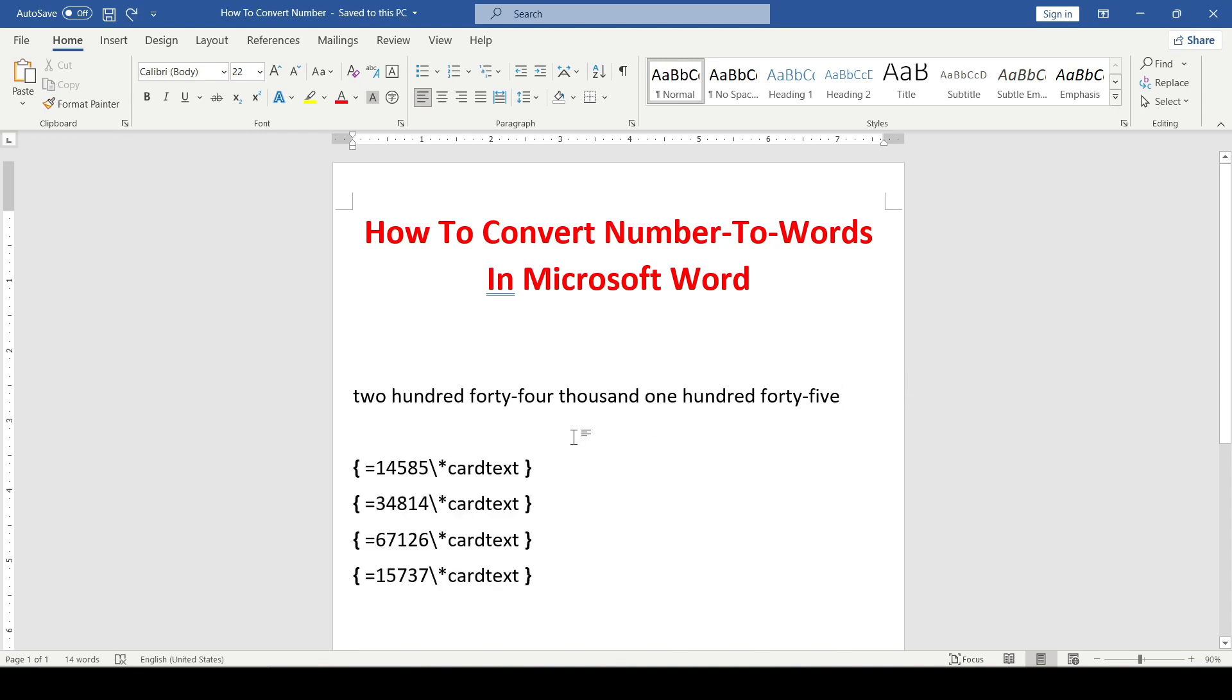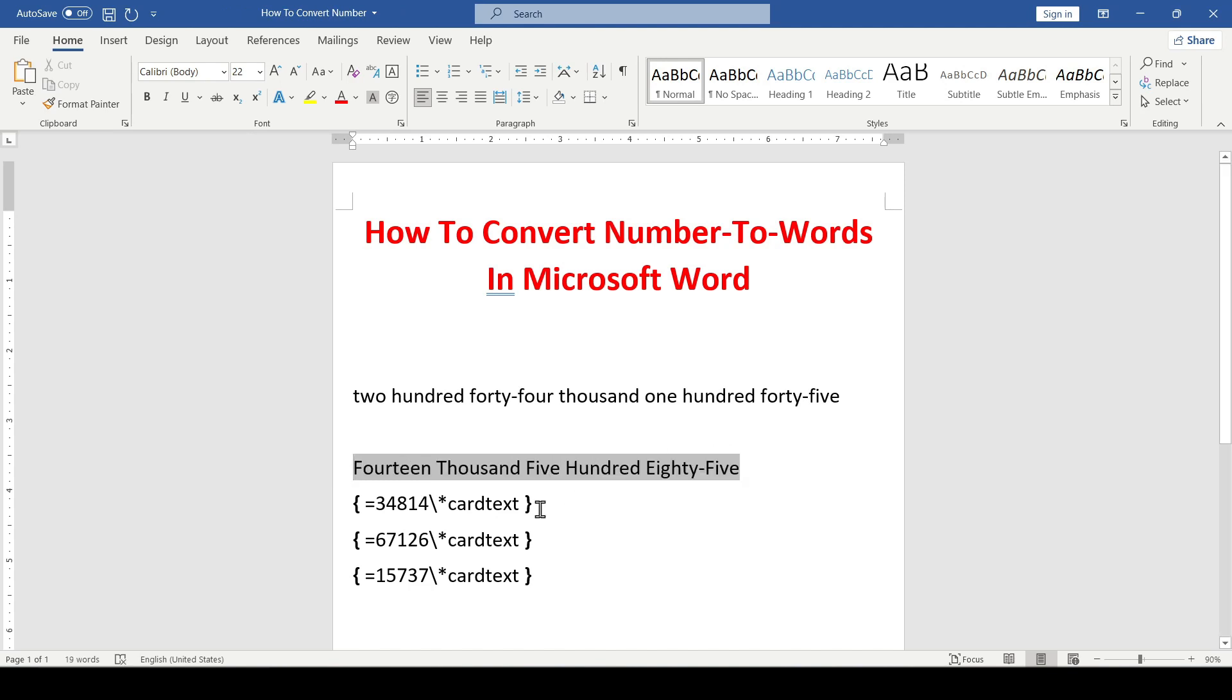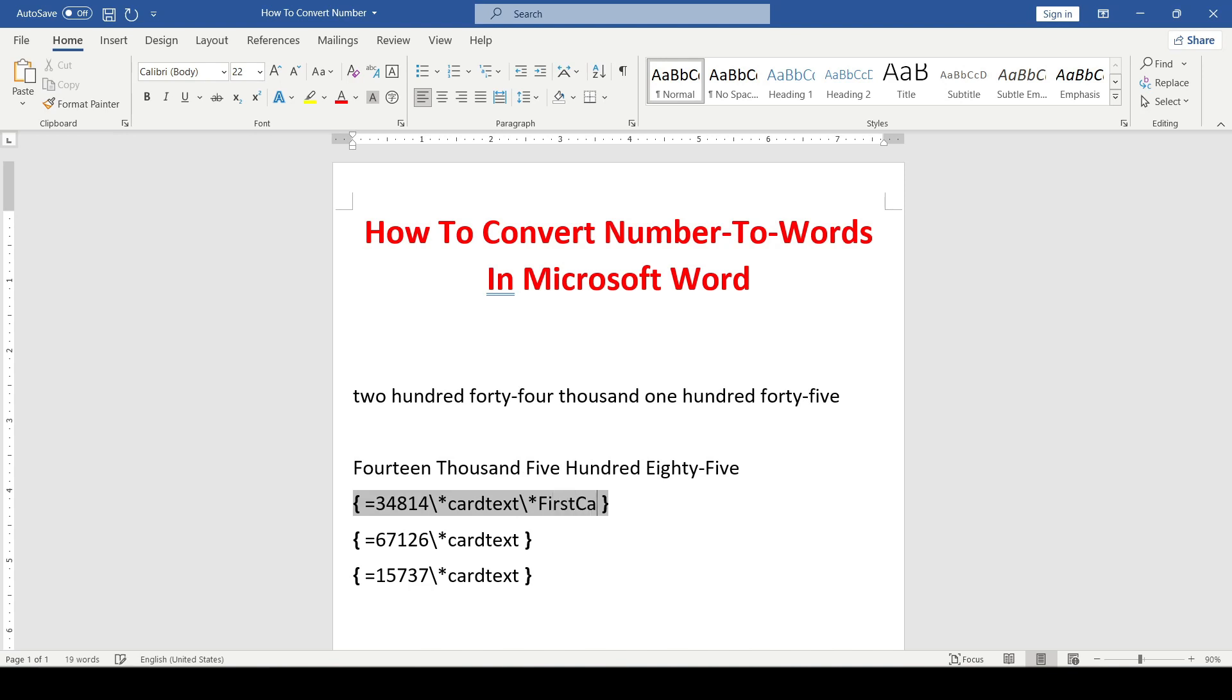To capitalize the first letter of each word, add caps to the end of the code. To capitalize the first letter, add first cap.